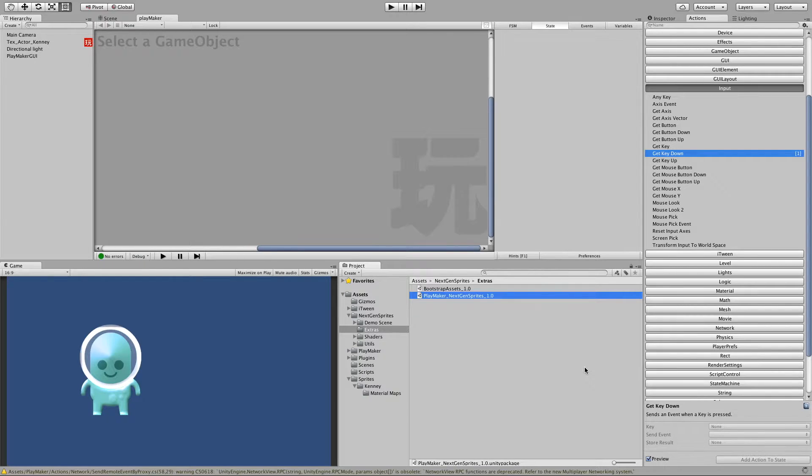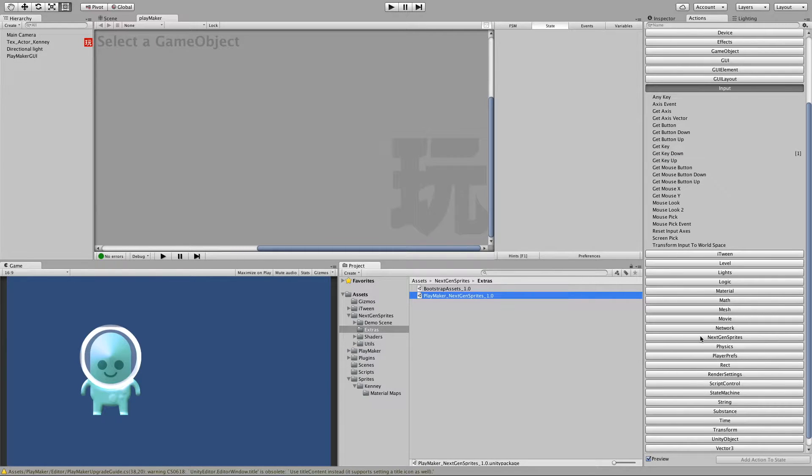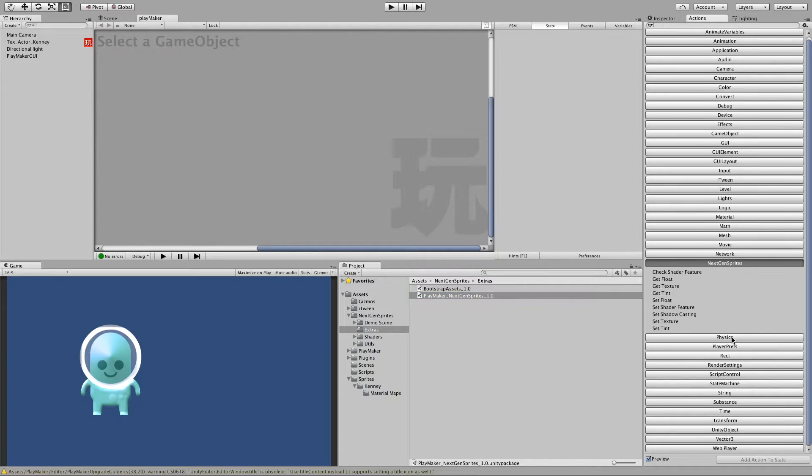And we should now have the NextGenSprites panel here, or category. And as you can see we have a bunch of actions.